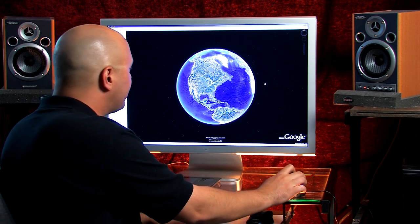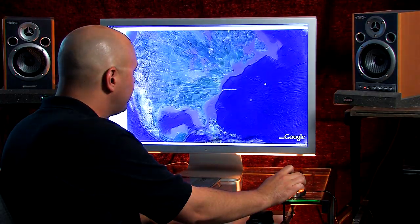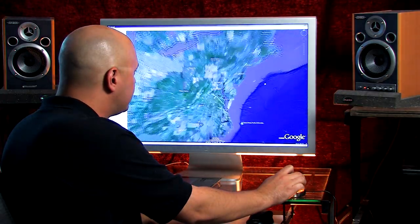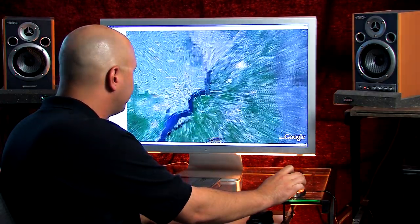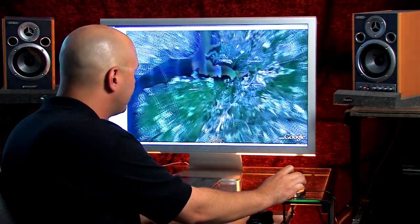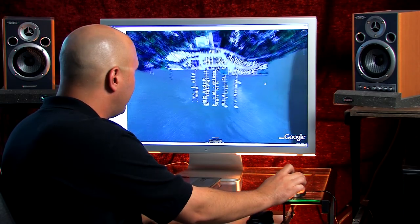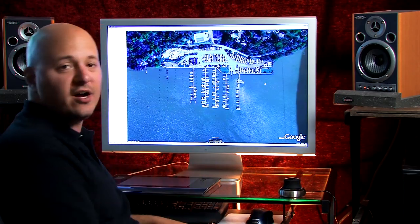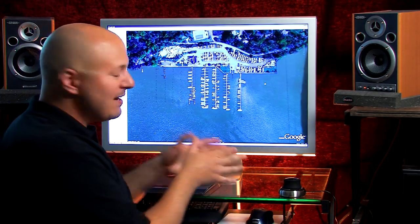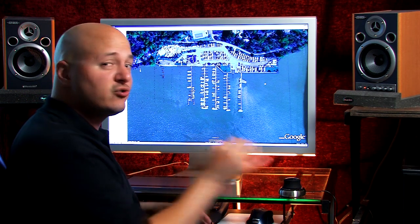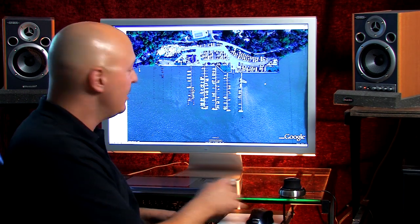So let me give you an example of how this works with one hand. So I take the Space Navigator, I'm just going to zoom right in to Fort Washington Marina. And there we are.